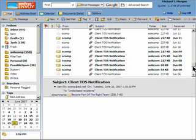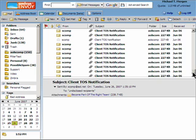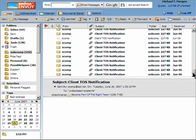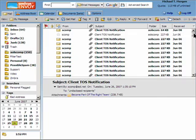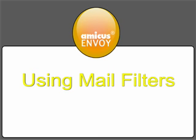That's just one example of the way that you can use a mail filter to organize your Envoy mailbox. Thank you for using Envoy and Amicus support video.